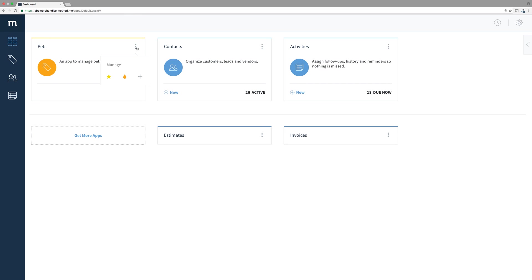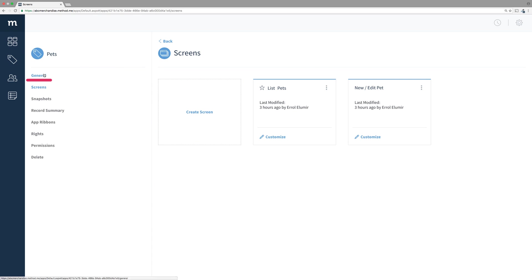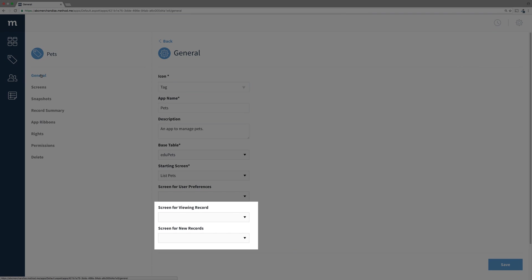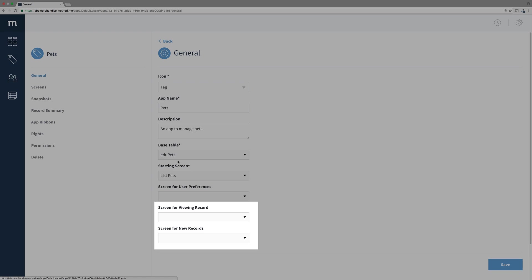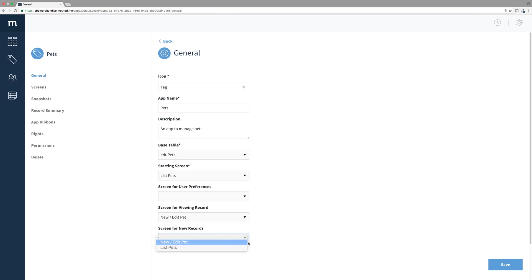Let's go back to managing the pets app. And from here, go into the General Settings. At the bottom, it asks for a screen for viewing a record, and a screen for new records. App Ribbons need these to set up. So let's set the screen for viewing record to New Edit Pet, and we'll do the exact same for the screen for new records.